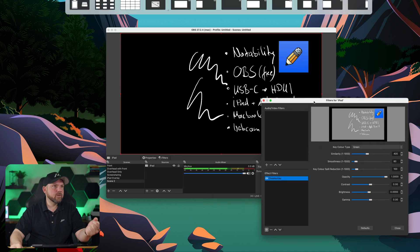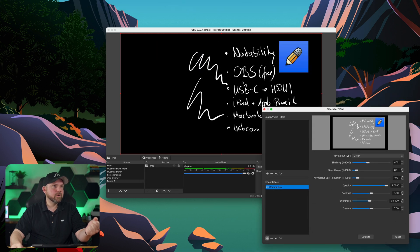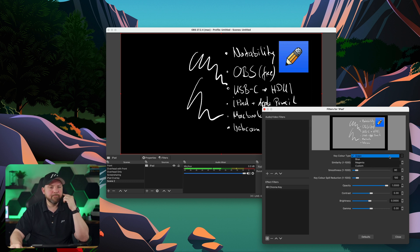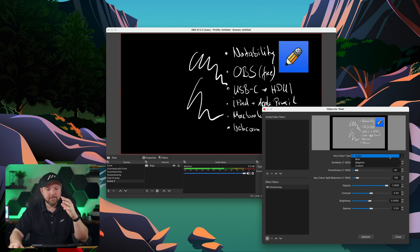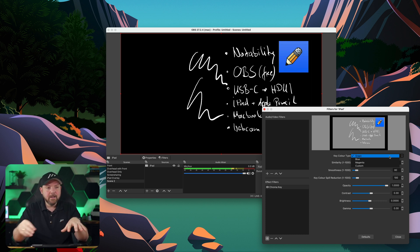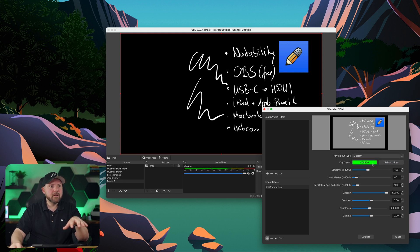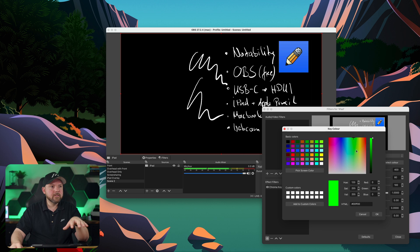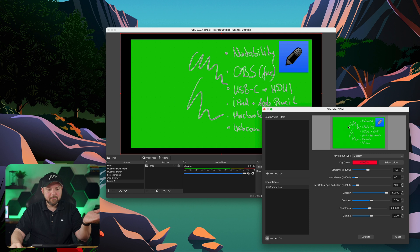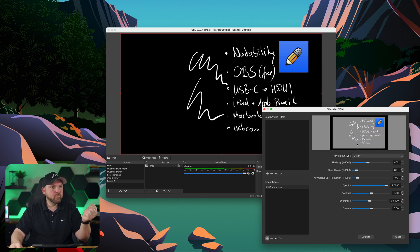You see it's already removing the background. This is already working if you select green here. If this is not working, you could do this with other colors as well. Let's say you want to present something in green, then it would remove the green color as well. So you can use blue, magenta, or a custom color as well. I could now select a different green. But if you select red, for example, you see the green comes back and it starts removing other colors. This is not what we want. So let's stay with green. It works very well.